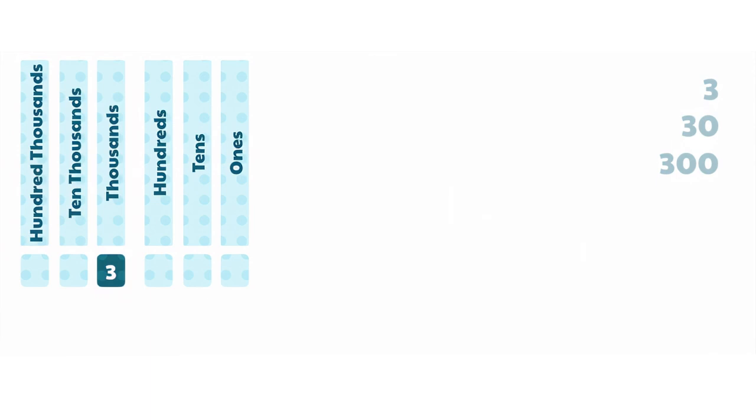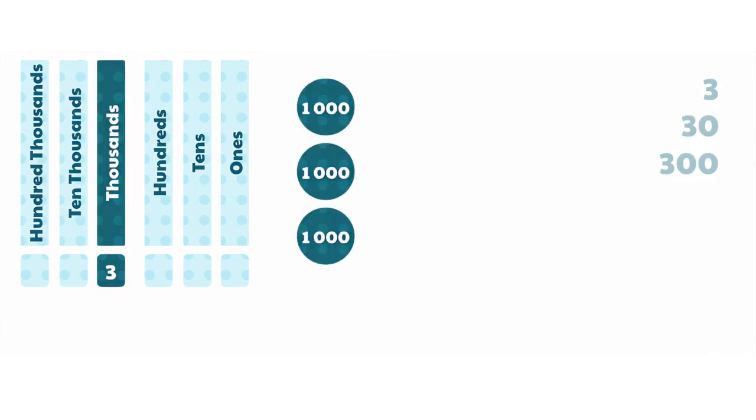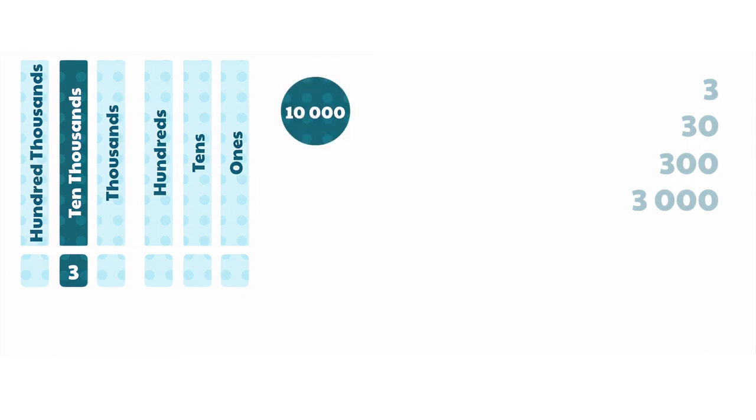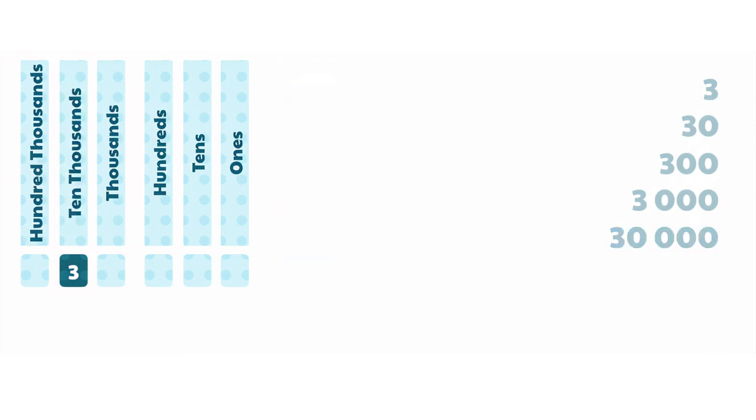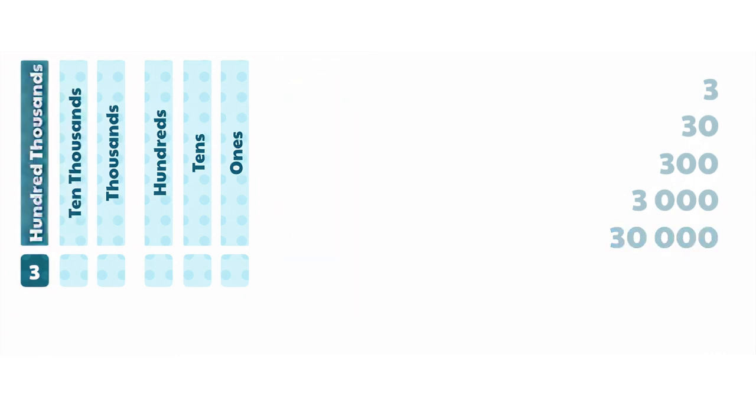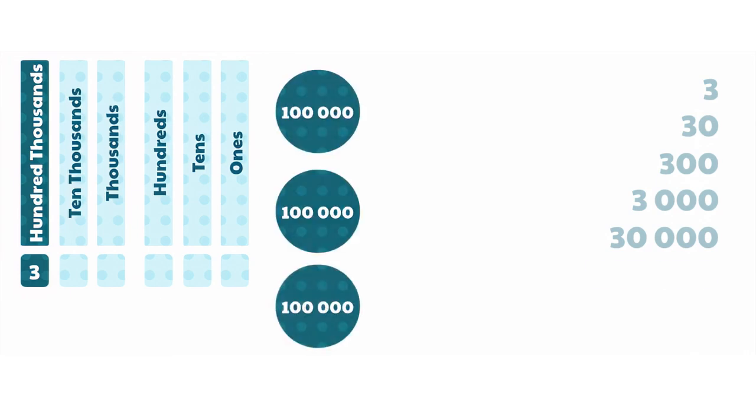When the 3 is in the ones column, we have 3 of these ones, giving us a value of 3,000. In the tens column, the value is 30,000, and when the 3 is in the hundreds column, it is 300,000.